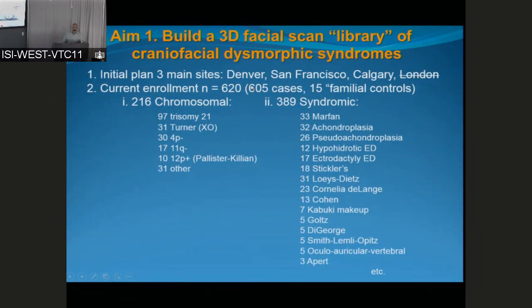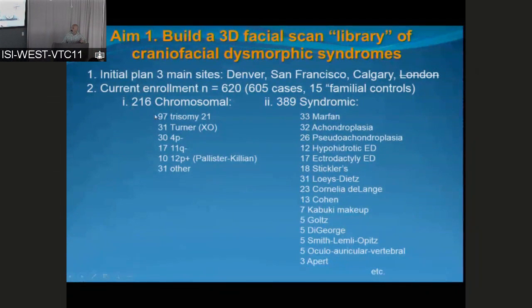That represents 605 cases and 15 familial controls. We thought it would be worthwhile to obtain relatives — both affected relatives and mostly siblings, affected and unaffected — so that we could in later analyses look at the influence of familiality on syndrome recognition and discrimination. Of the cases enrolled thus far, 216 are chromosomal disorders, heavily loaded with trisomy 21, which we specifically went after to build tools robust to age, sex, and ethnicity.